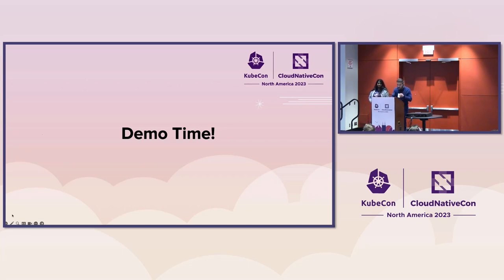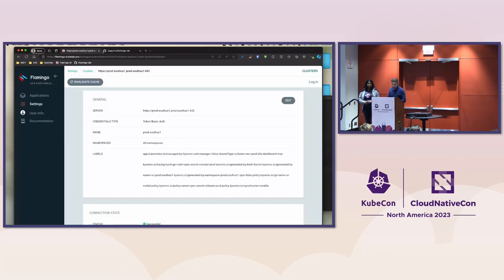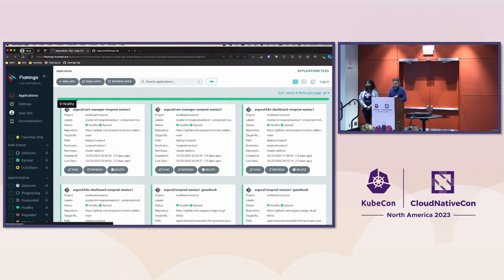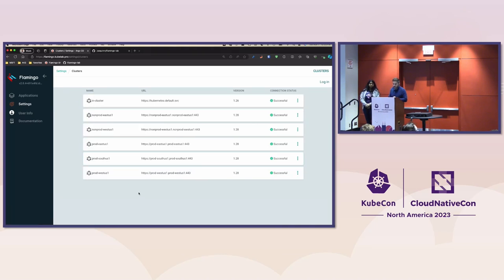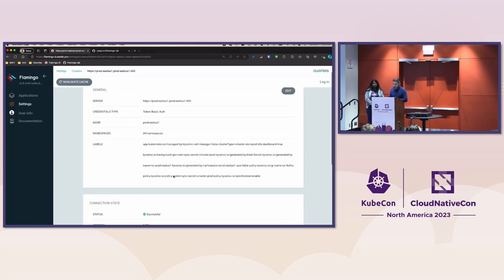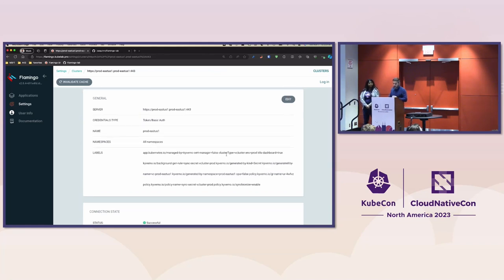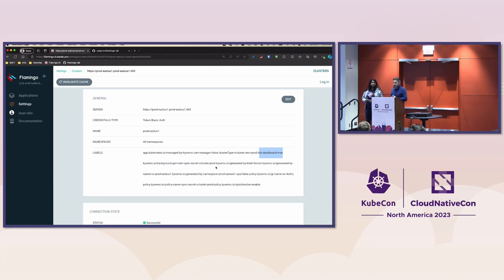Let's jump into the demo. The first thing I'll show you is the Flamingo UI — you might be familiar with it since it looks just like Argo, with the only difference being that it supports Flux resources. I'll show you the clusters we've already registered. You can see we have a fleet of non-prod and prod. Opening a production cluster, you can see the cluster labels: Kubernetes dashboard is set to true, and cert manager is set to false.